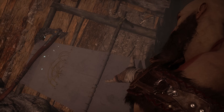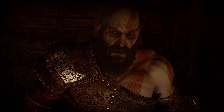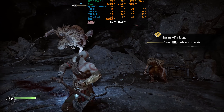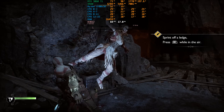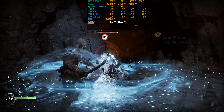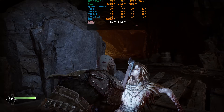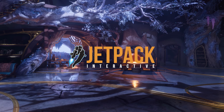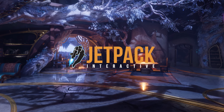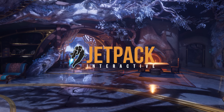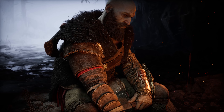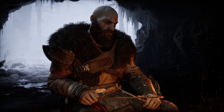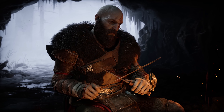Nearly two years after its release on PS4 and PS5, God of War Ragnarok has finally landed on PC. For this port, Sony decided not to rely on their go-to studio for recent PC releases, Nixxes. Instead, they brought back Jetpack Interactive, the same studio behind the well-received PC port of God of War 2018.